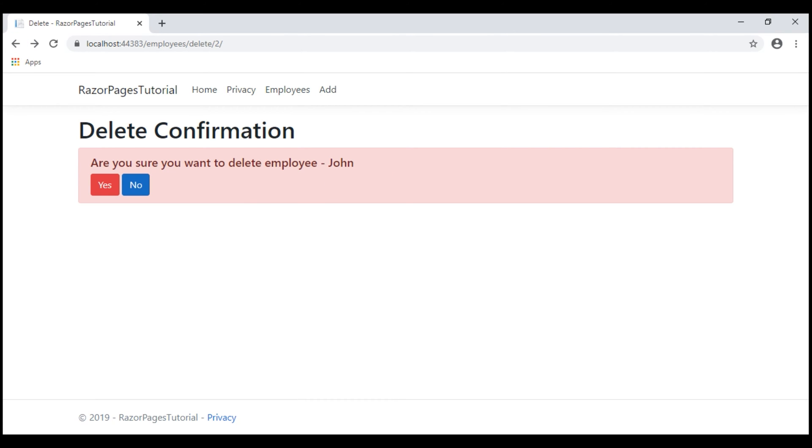If you're wondering why we have to do this, partial views enable code reuse. They encapsulate C-sharp and HTML code that we want to reuse on multiple Razor pages or views. We'll look at this in action in just a bit.